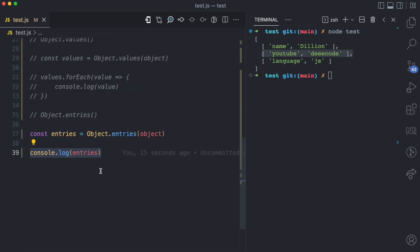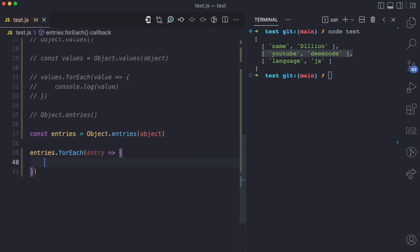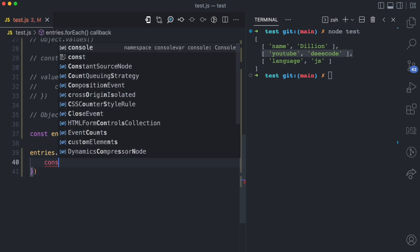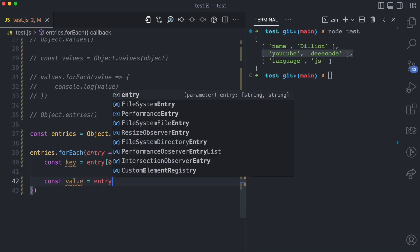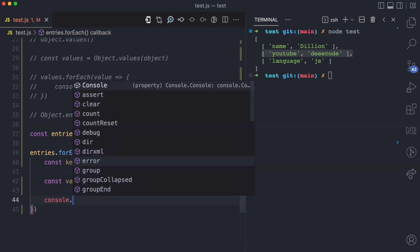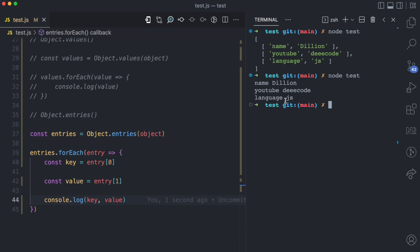Since entries is now an array, I can use array methods like forEach. So I say entries.forEach, passing the entry parameter in the callback. This entry is an array with two values — the first is the key, the second is the value. So: const key equals entry[0], const value equals entry[1]. When I console log key and value and run node test, you can see name dealion, YouTube decode, language JS.